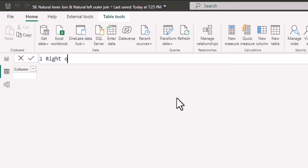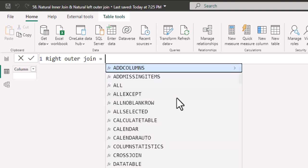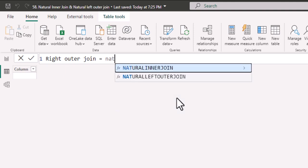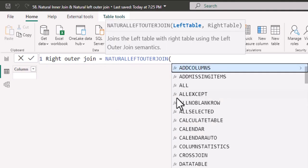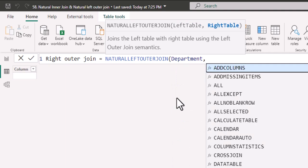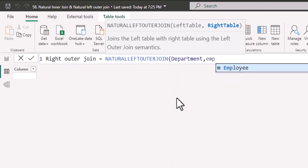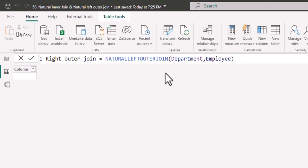I'll write right outer join equal to NATURALLEFTOUTERJOIN. Instead of employee table, I'll give department table and in the right table, I'll provide employee table.